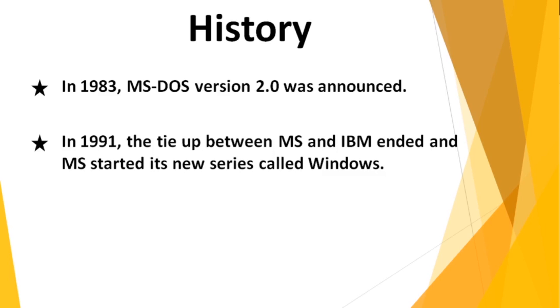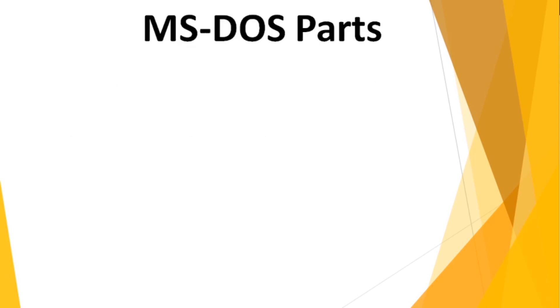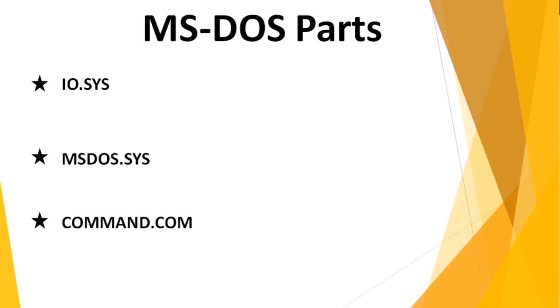Let's talk about MS-DOS parts. MS-DOS is a set of programs which are loaded on the primary memory RAM. This software can be categorized into three parts: IO.SYS, MS-DOS.SYS, and COMMAND.COM.